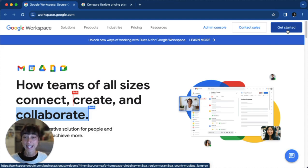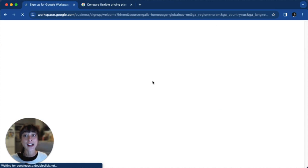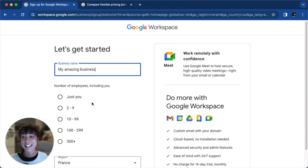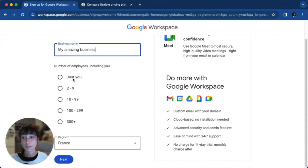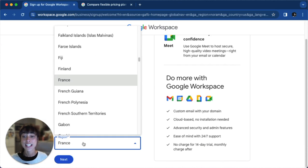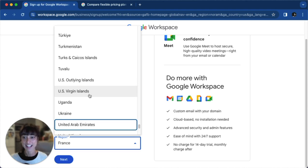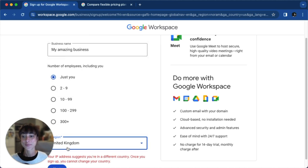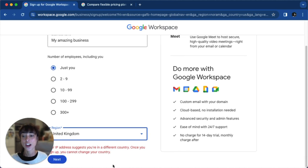Here, you're going to go ahead and enter your business name, the number of employees, and the region. We're just going to say the UK. And then just click on next.